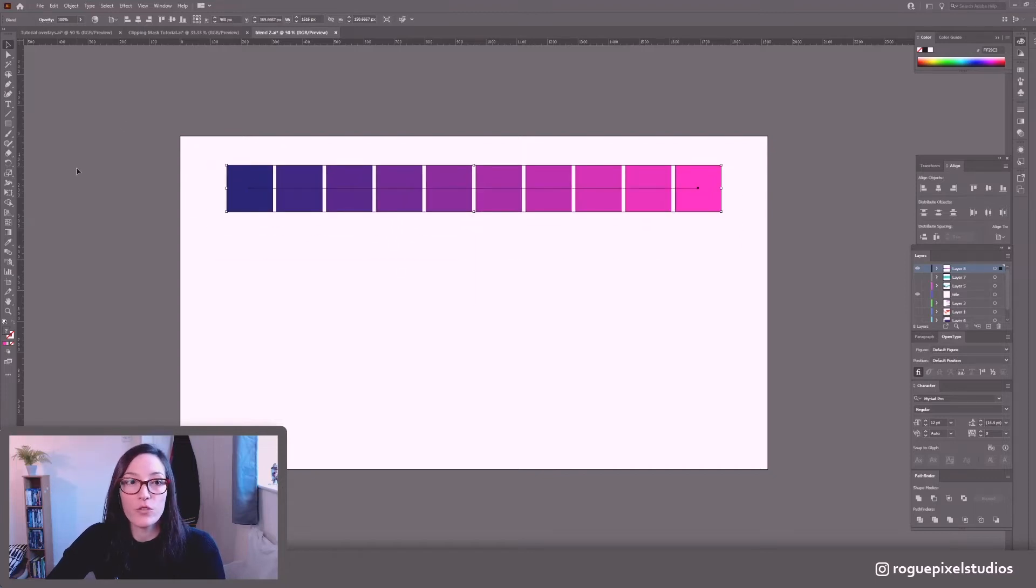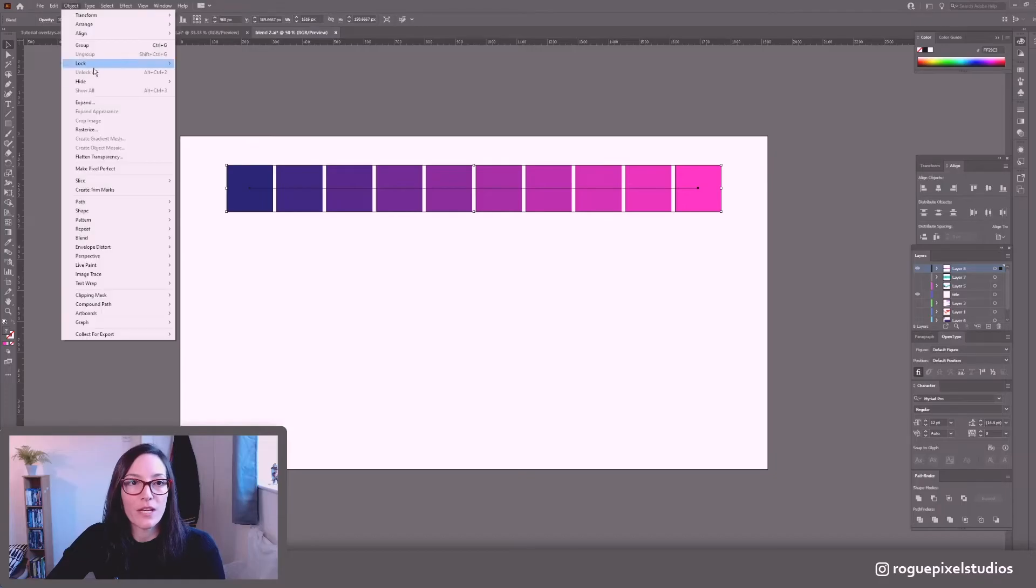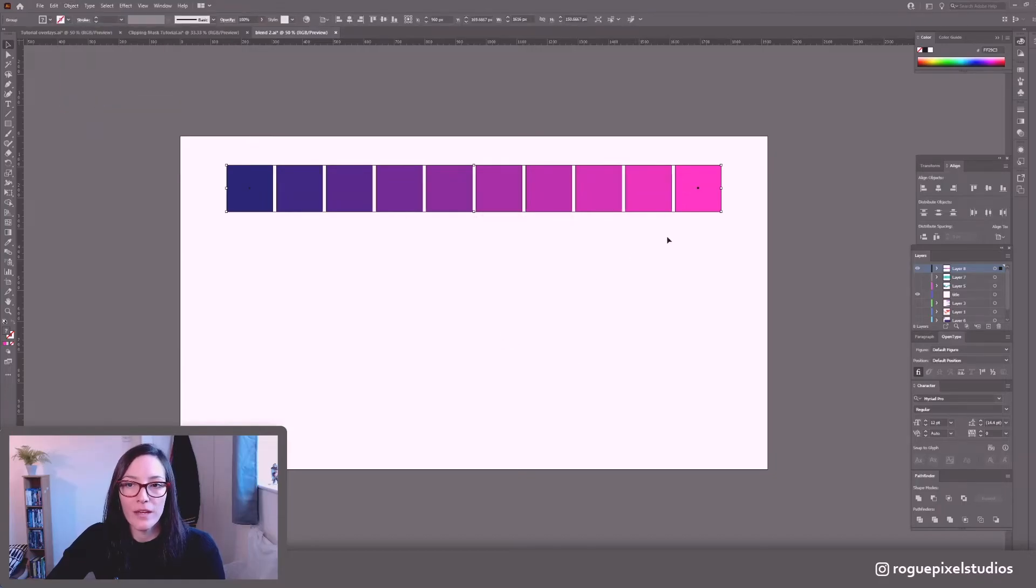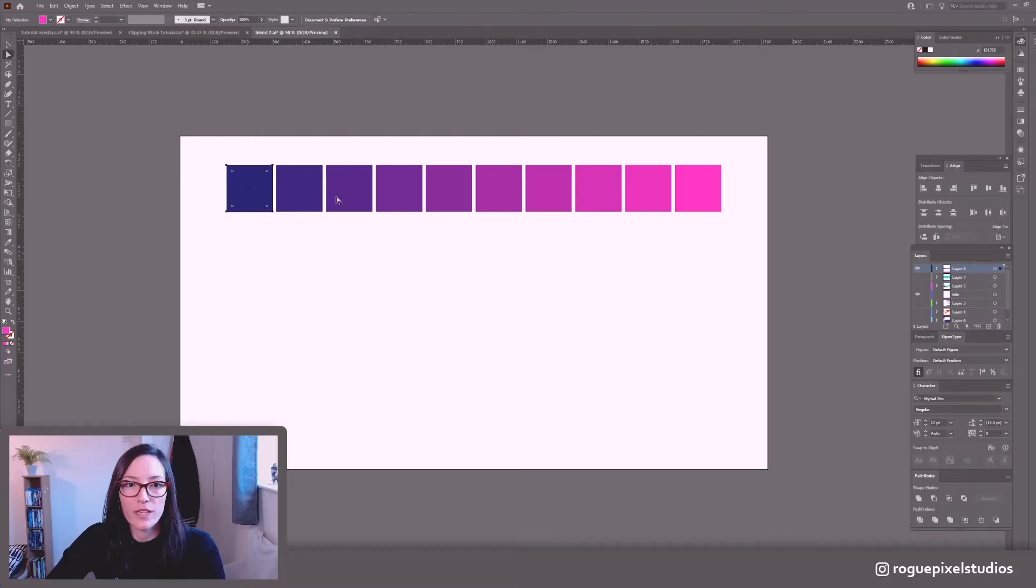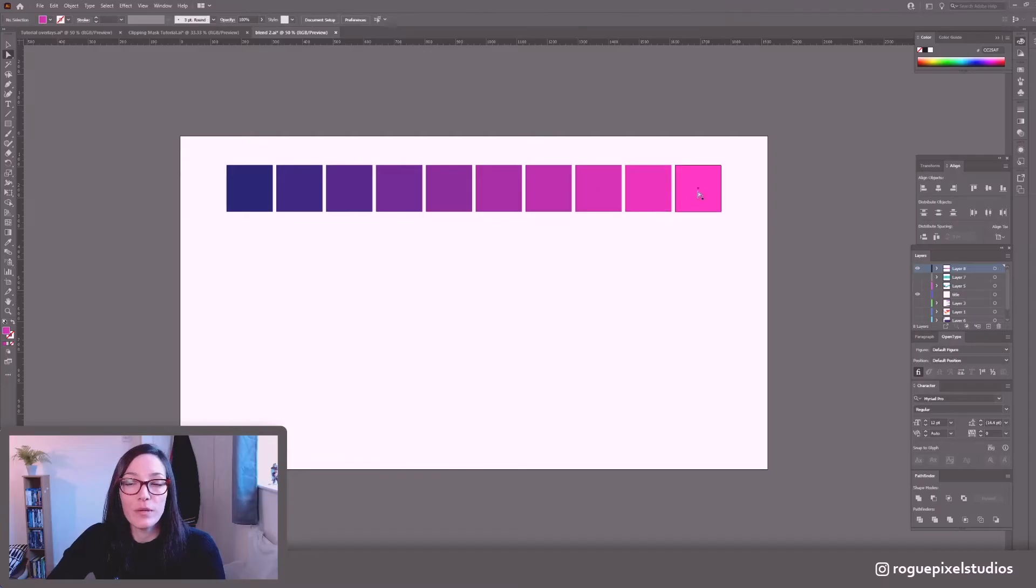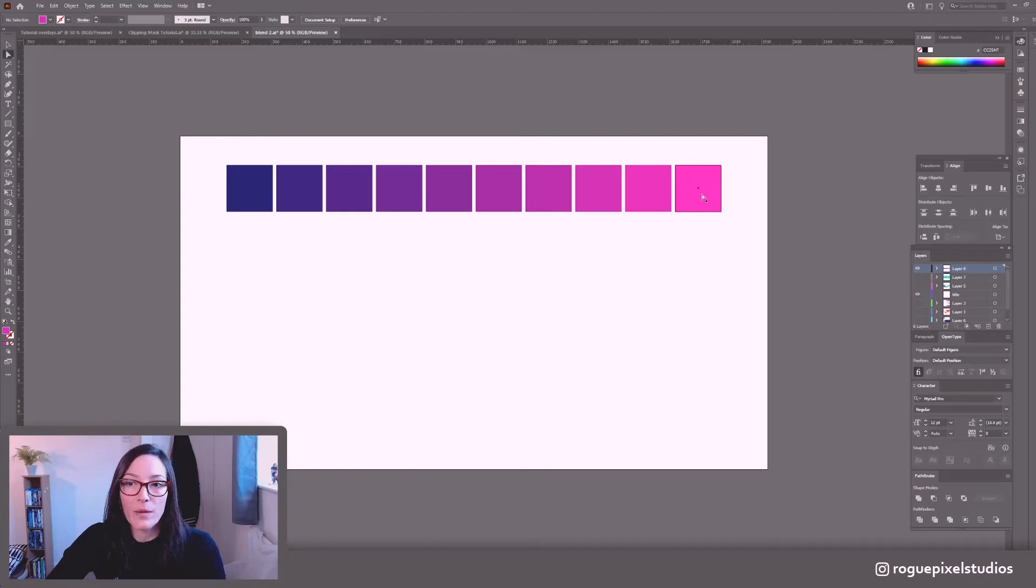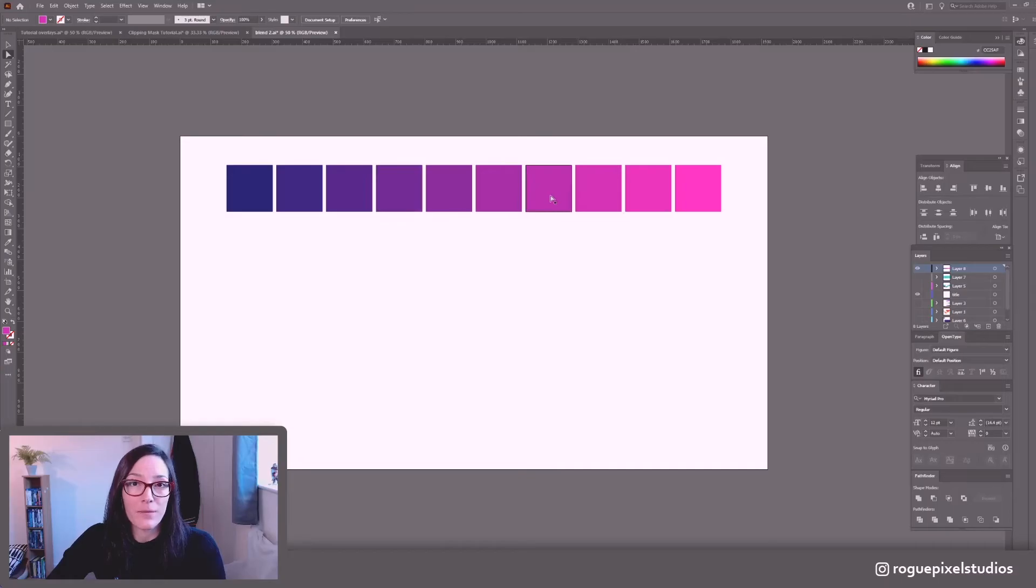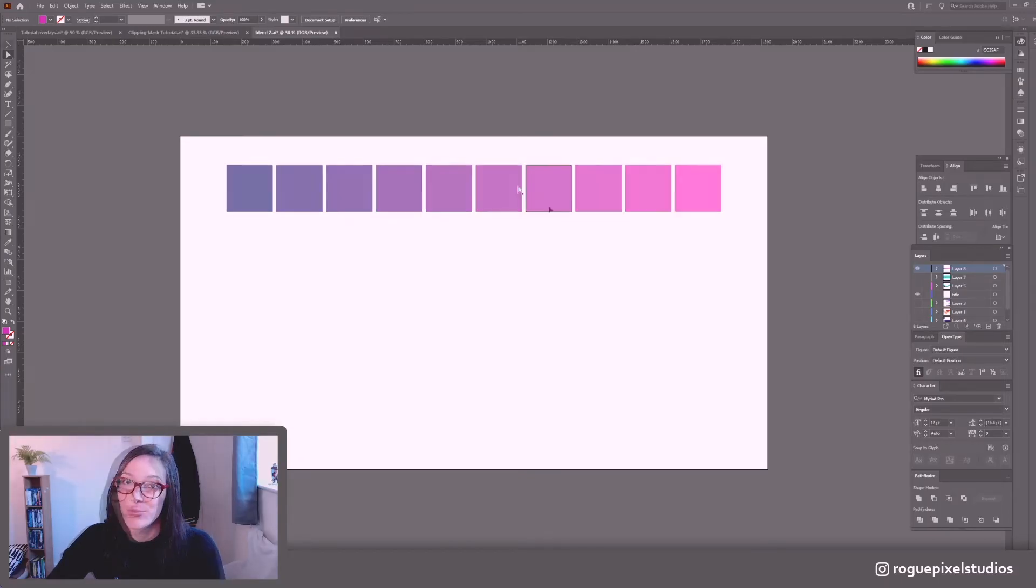So we do have the option to go into Object Expand. OK. And now Illustrator will treat these as separate shapes as opposed to one object. But you do lose the ability to edit your colors. Obviously you can manually edit but I won't be able to do what I did before. So make sure that your colors are finalized before you expand them. And that's making color palettes in the Blend tool.